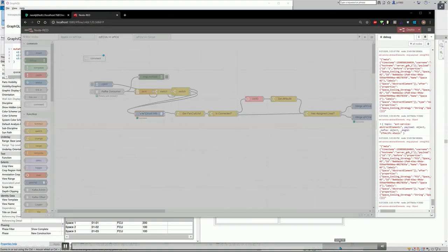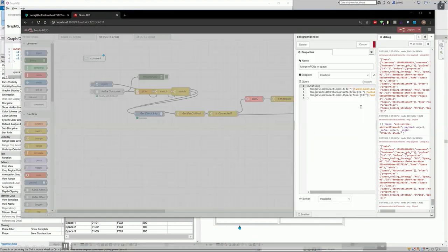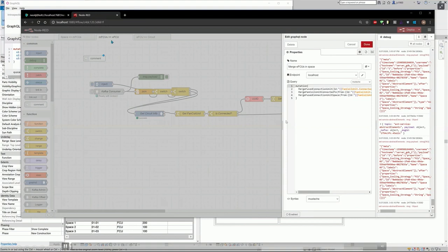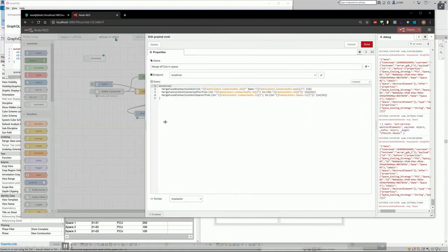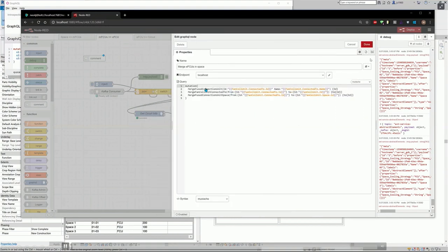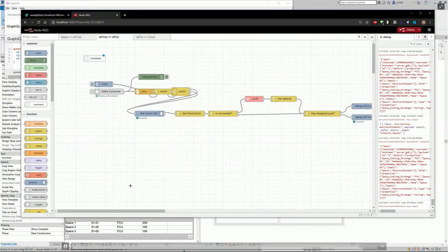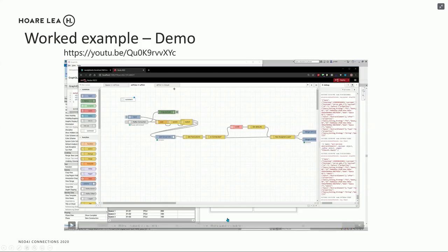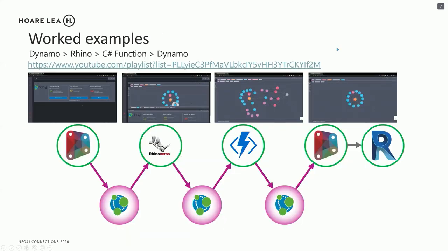And very similarly, we also have the one which adds in the electrical fuse connection units. And that's the mutation, which it sends to add those in. So that's one worked example.